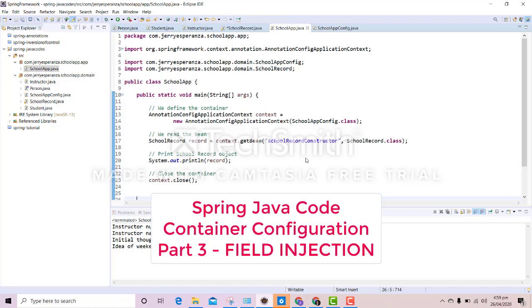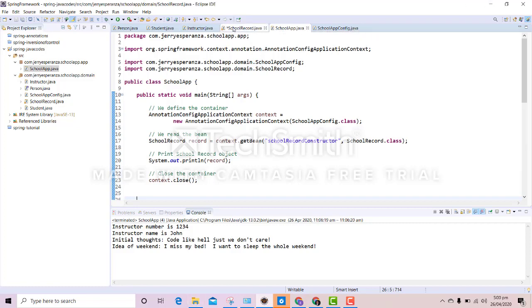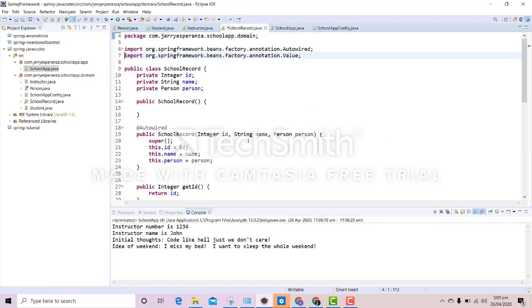Okay, so this would be Part 3 of Spring Java code container configuration, but this time we're going to work on field injection. So how do we do field injection? We go back to SchoolRecord.